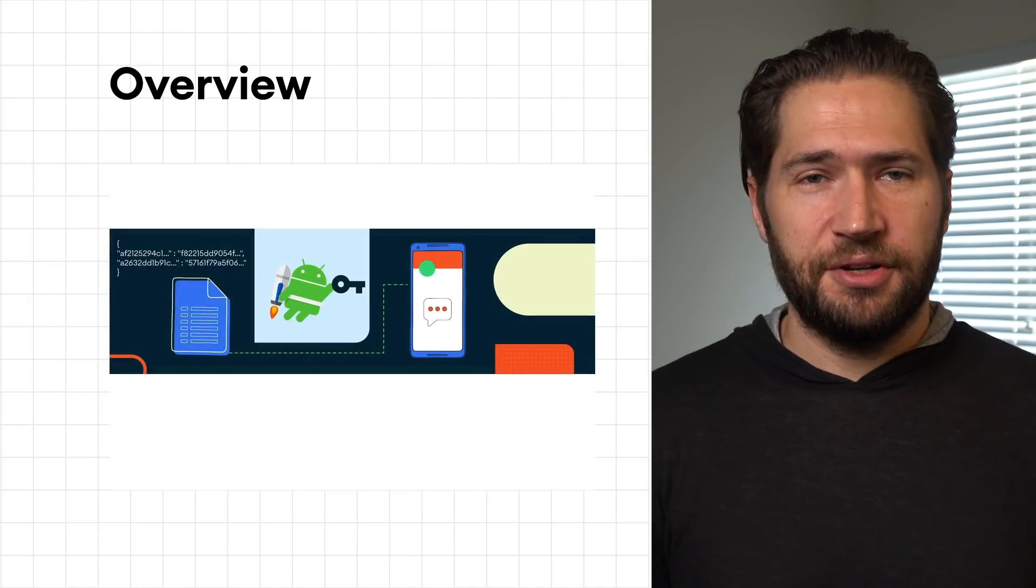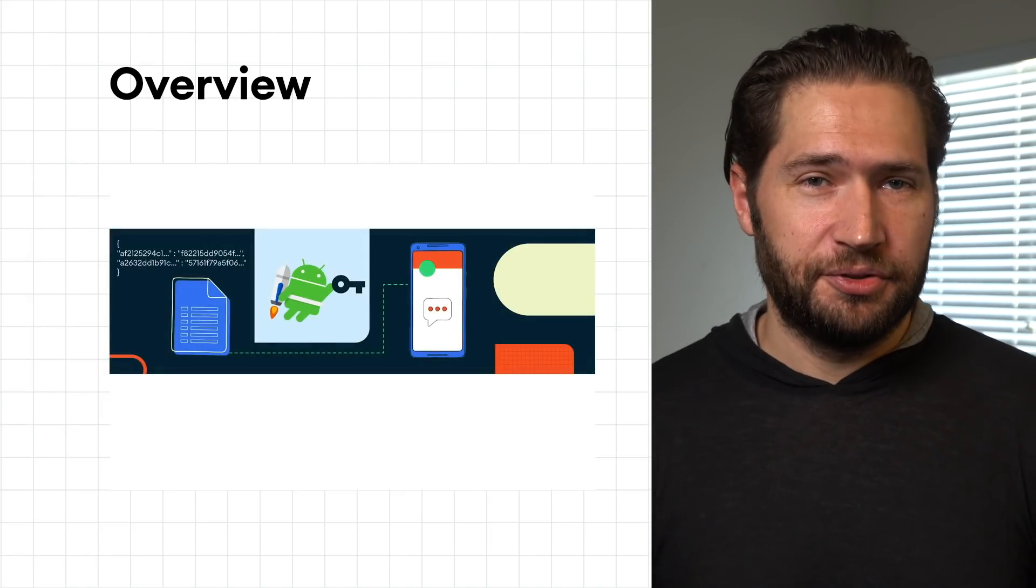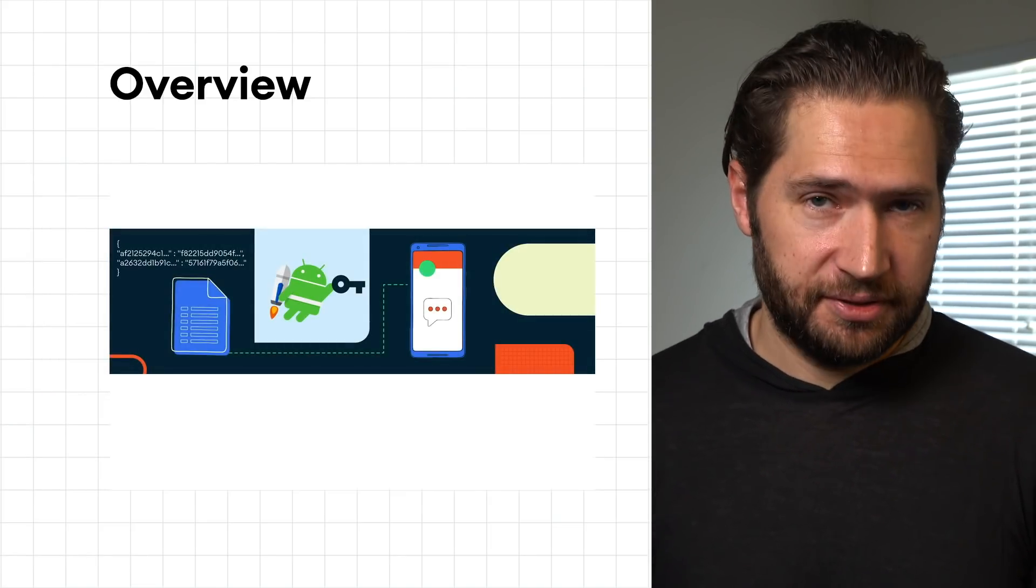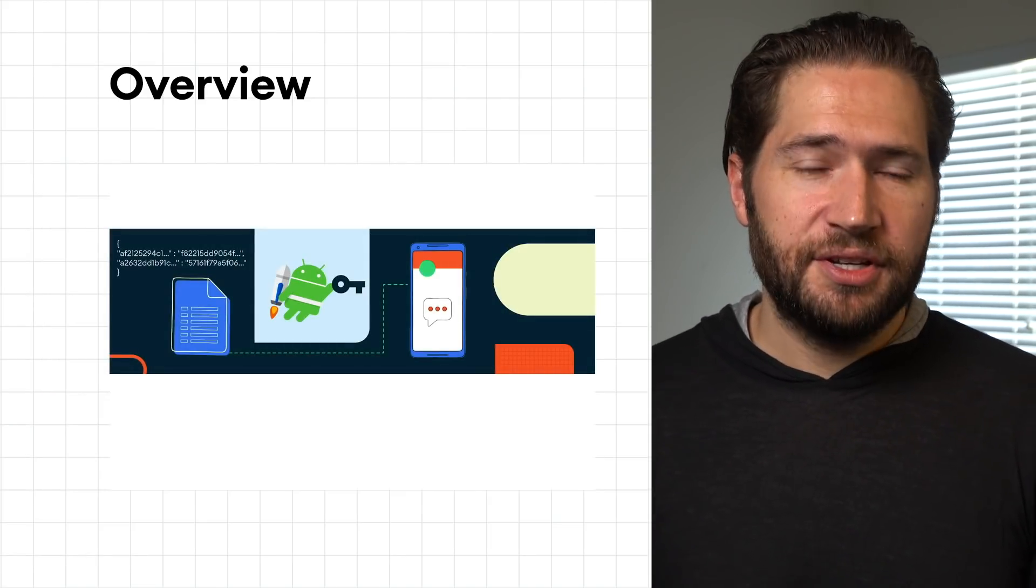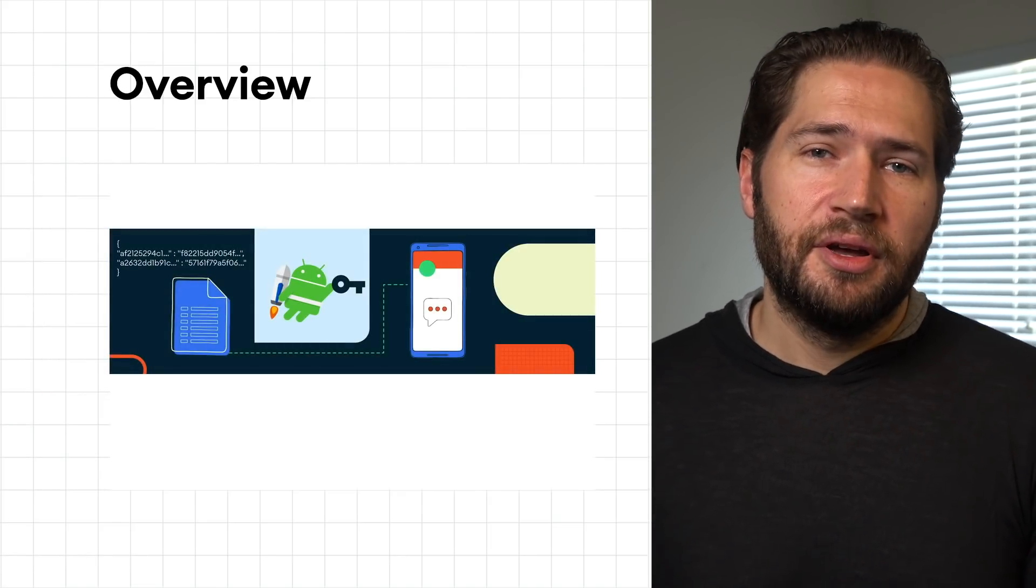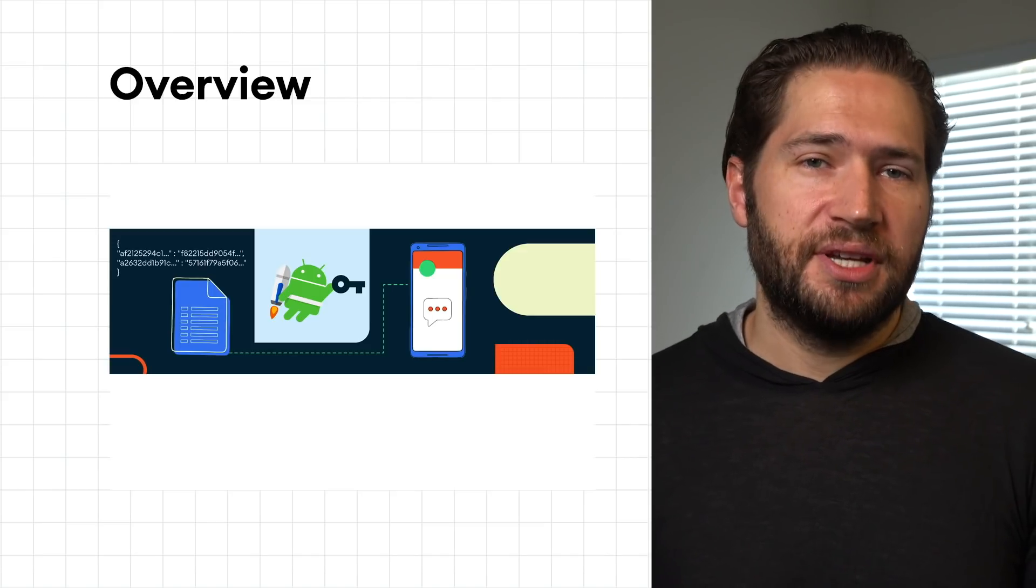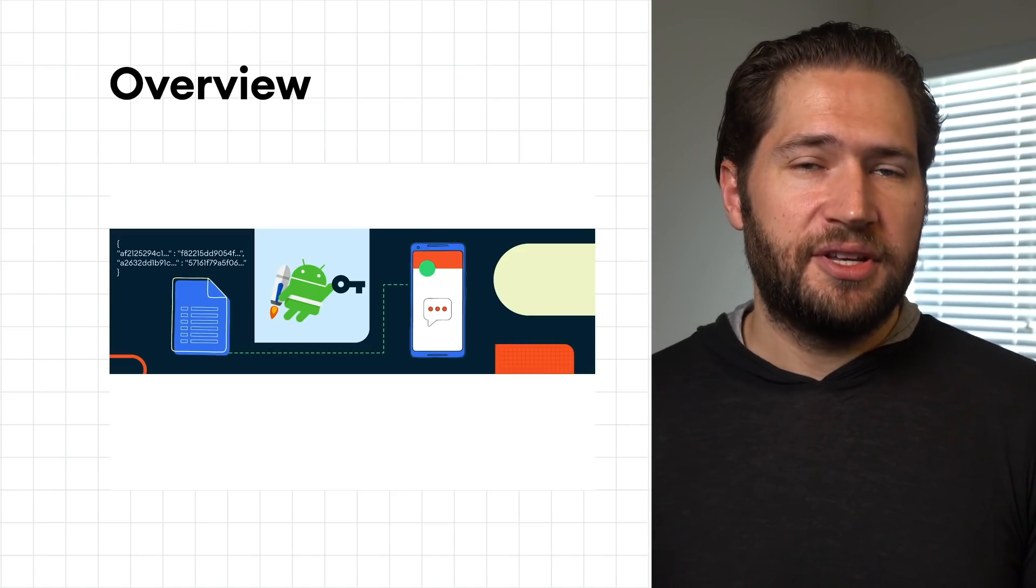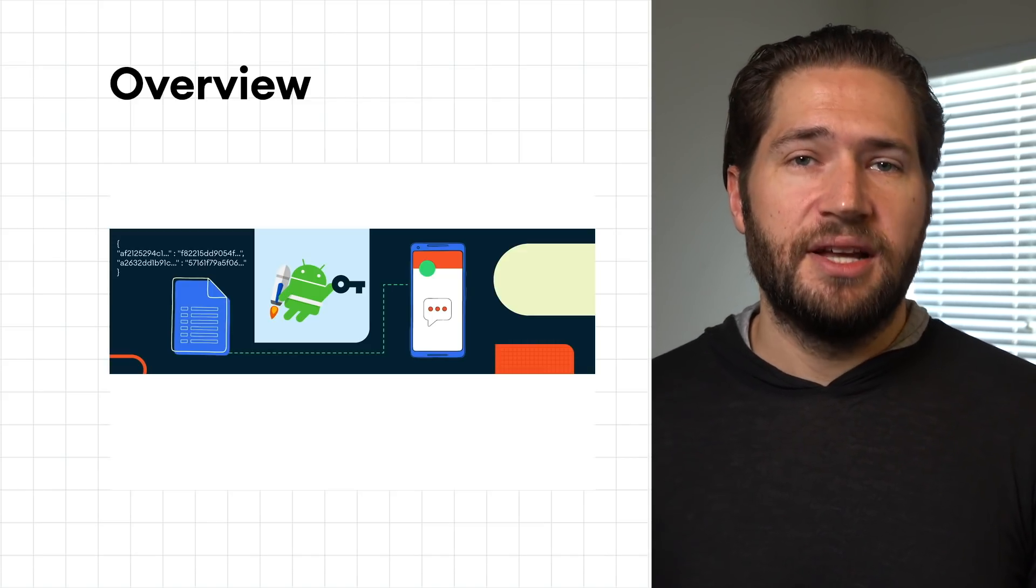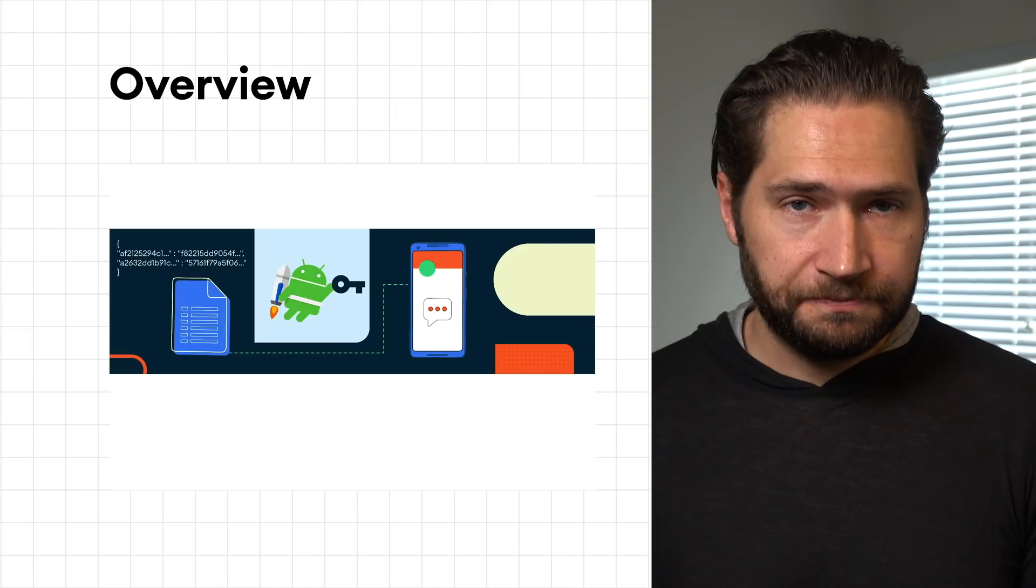The Android Keystore stores cryptographic keys in a container to make it more difficult to extract from the device. Once keys are in the Keystore, they can be used for cryptographic operations in the trusted execution environment, and the key material is not exportable.